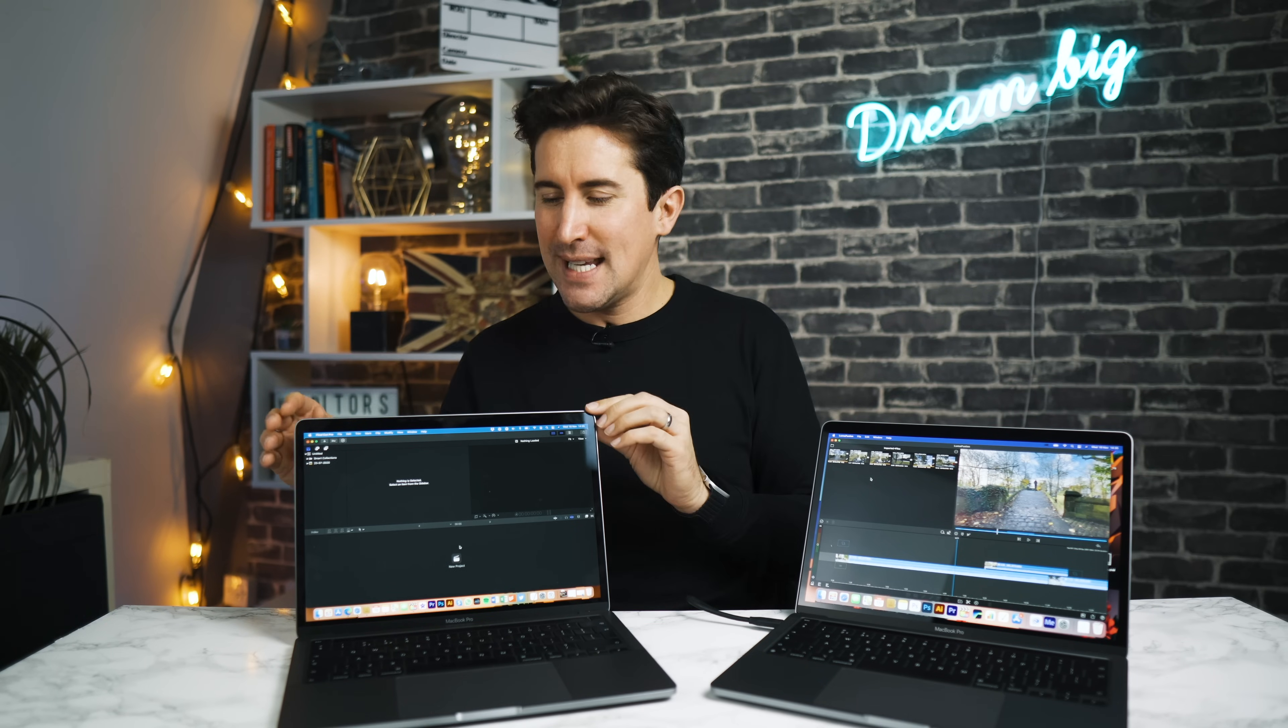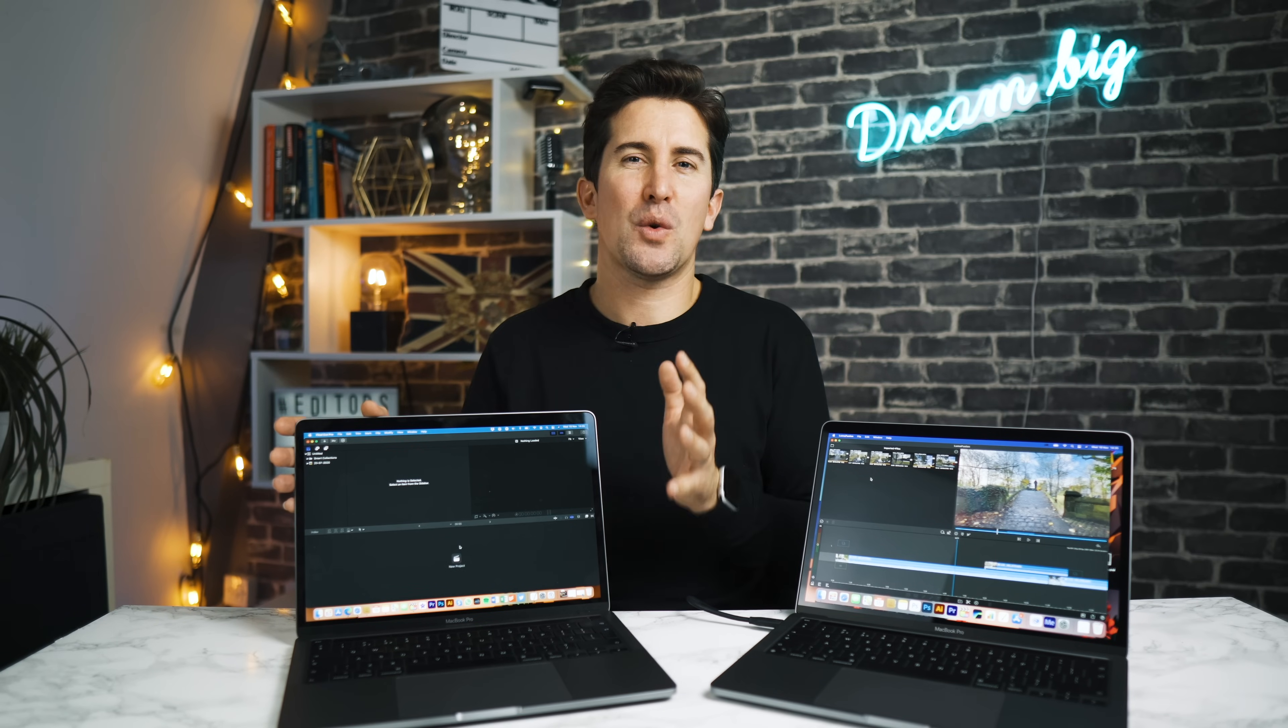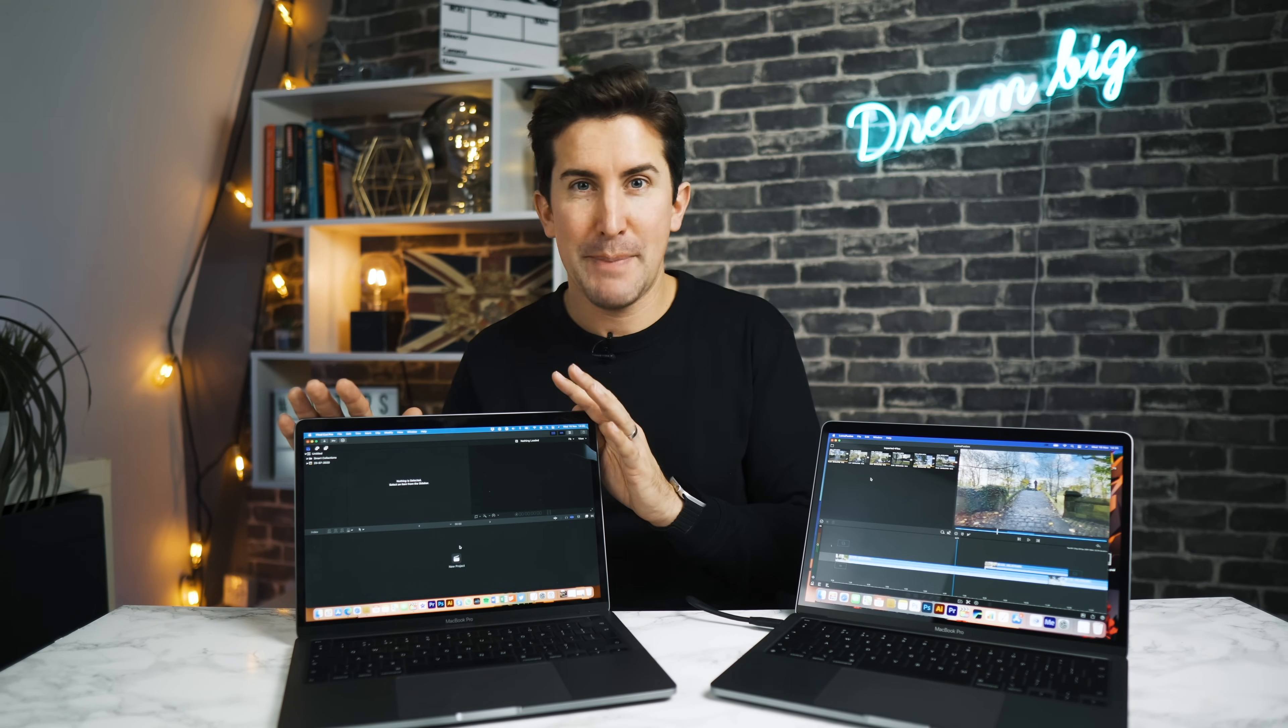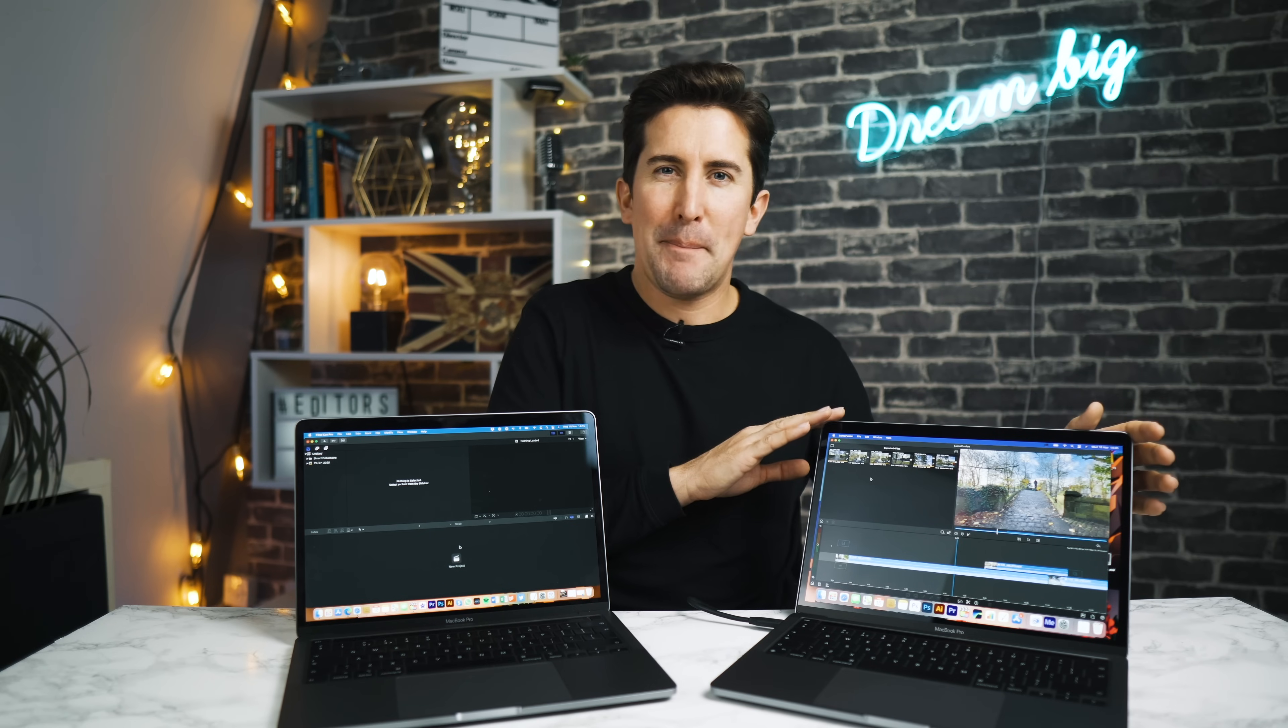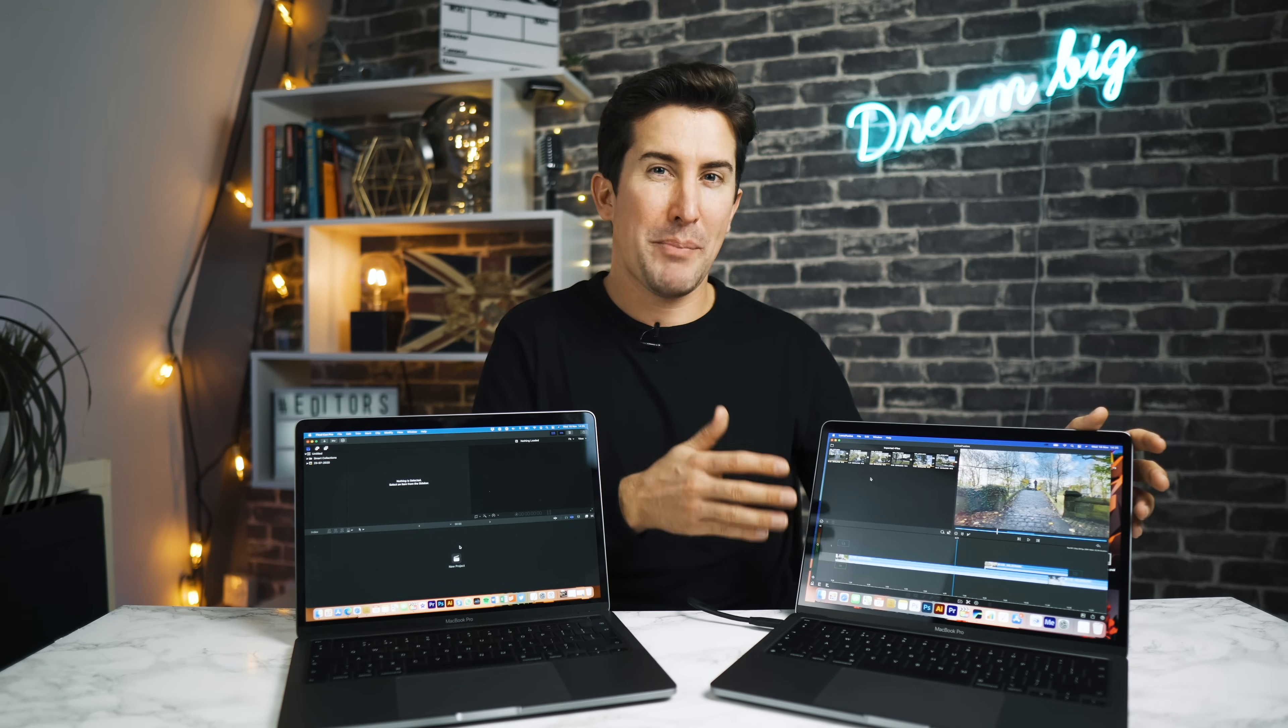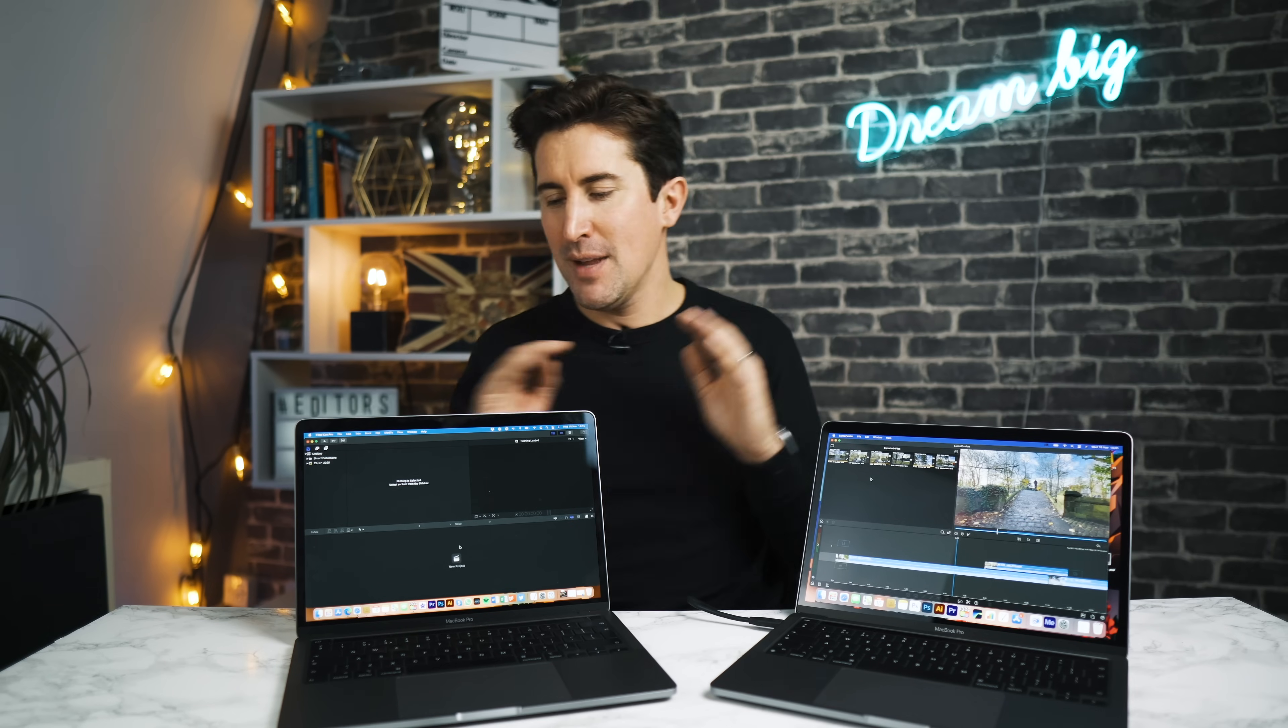...is we're gonna see if my two-month-old 13-inch 2020 MacBook Pro, which was fully spec'd out at the time, compares to the base model M1 MacBook Pro for £1,200. That's right, this is about £1,200 here in the UK, and this was about £2,200 I think just a couple of months ago.